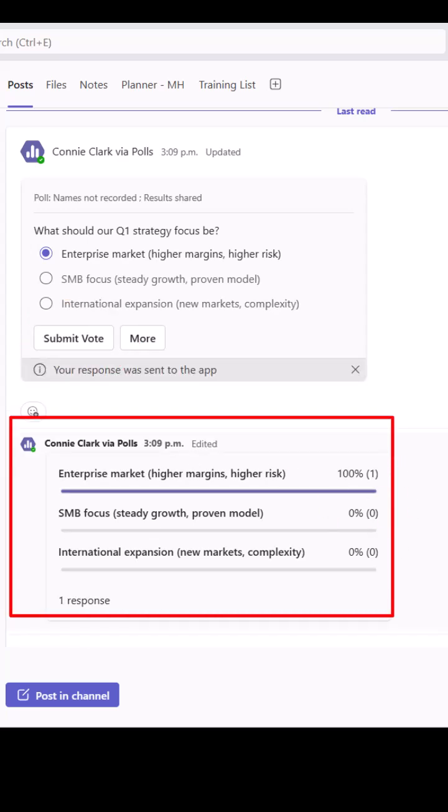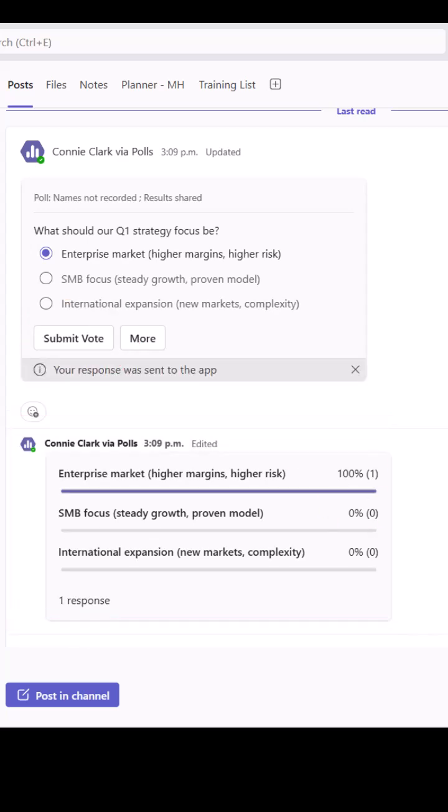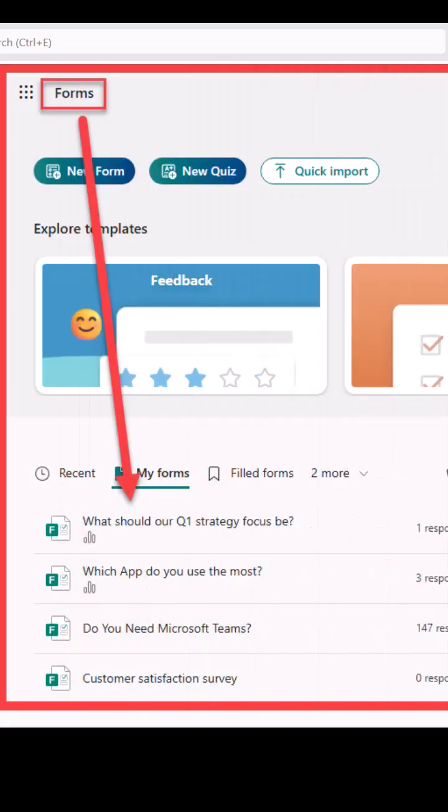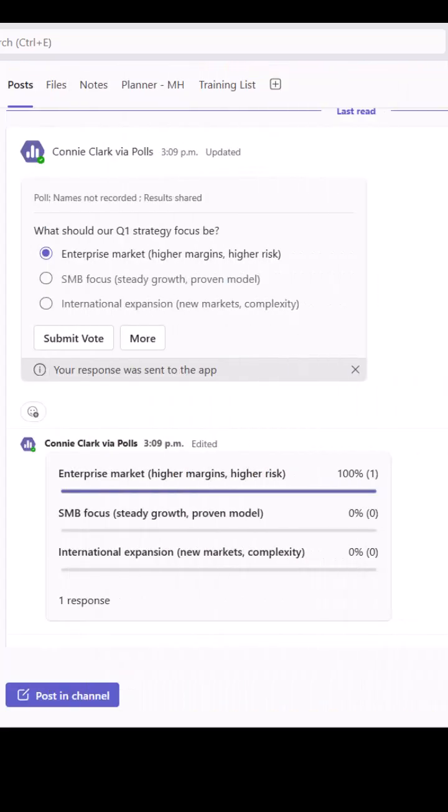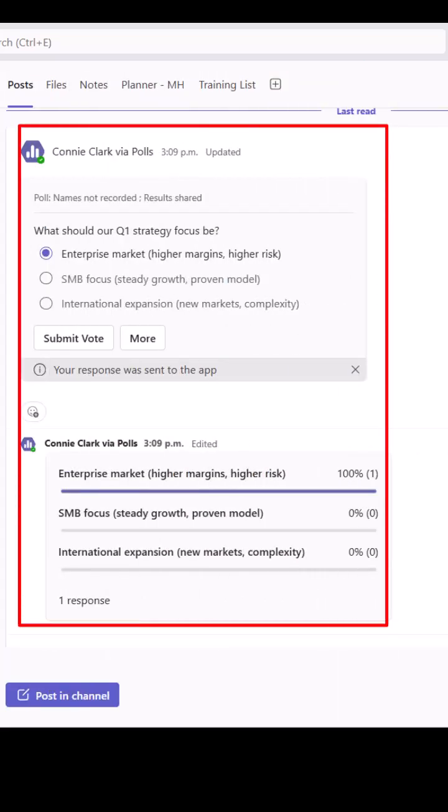So live time and these polls, by the way, are kept in the Microsoft Forms app of the person that created the poll. So if you ever need to see them all together, you can access them there. Otherwise, they will also remain in the team's channel area here.